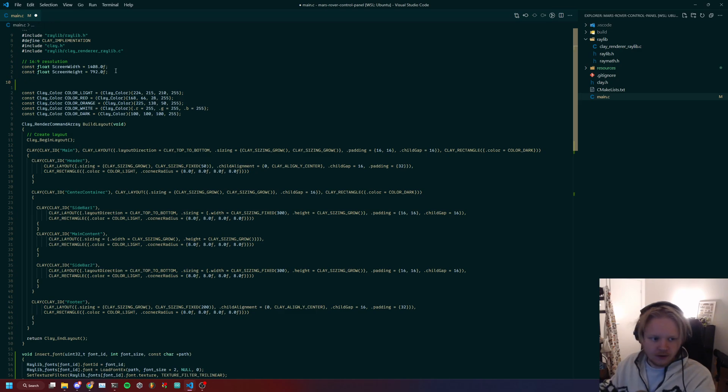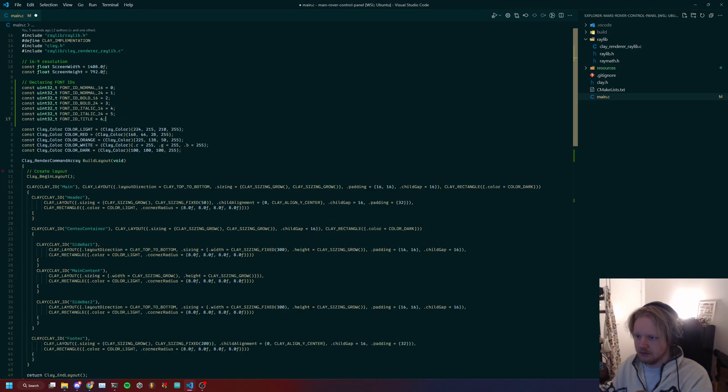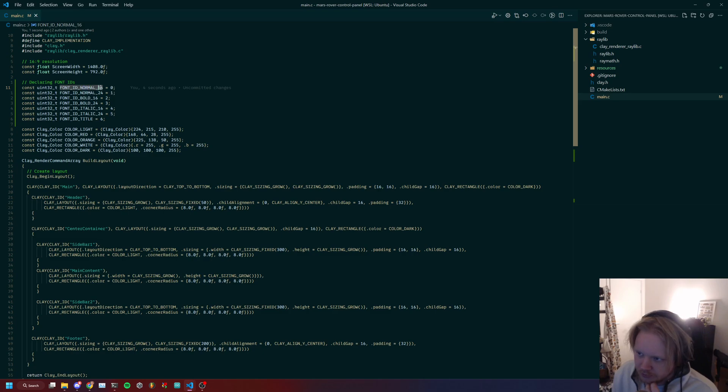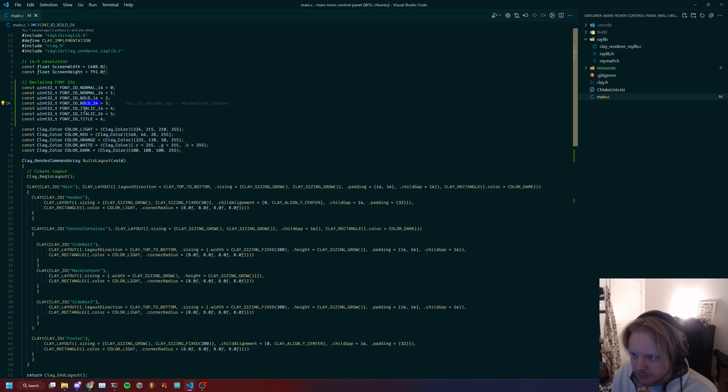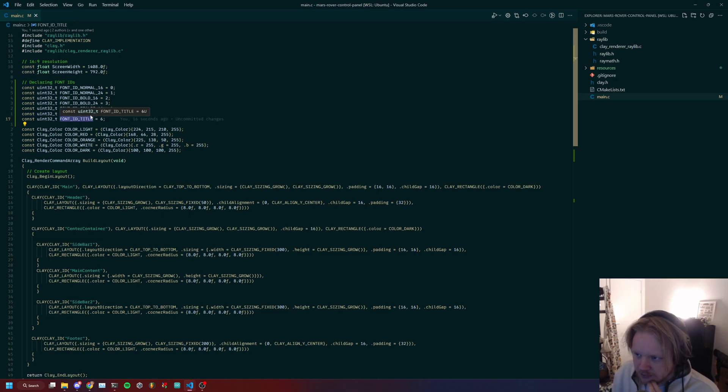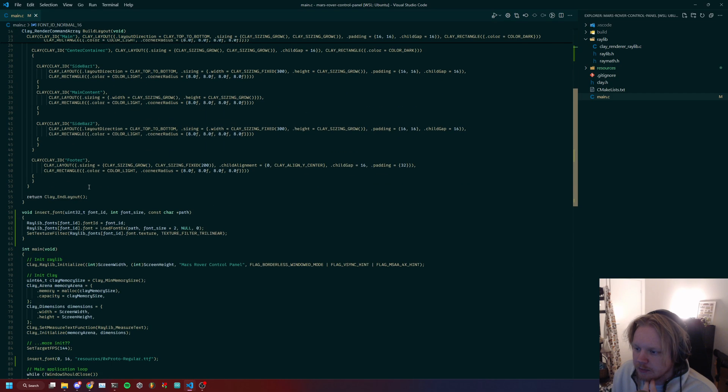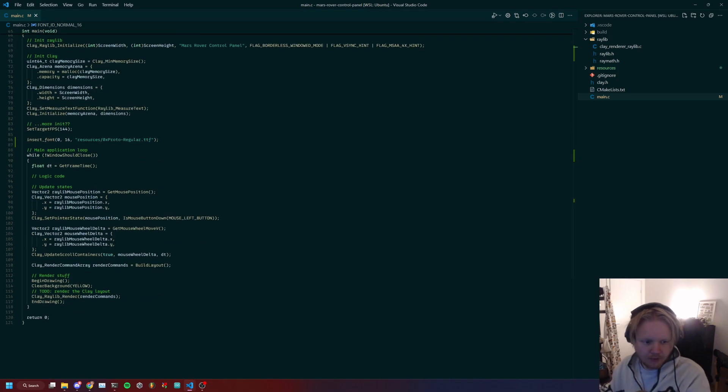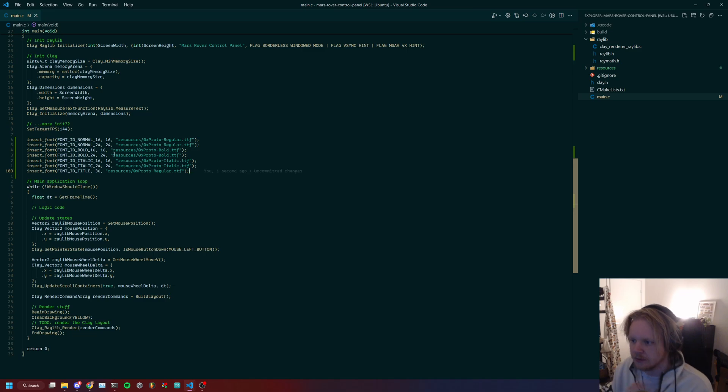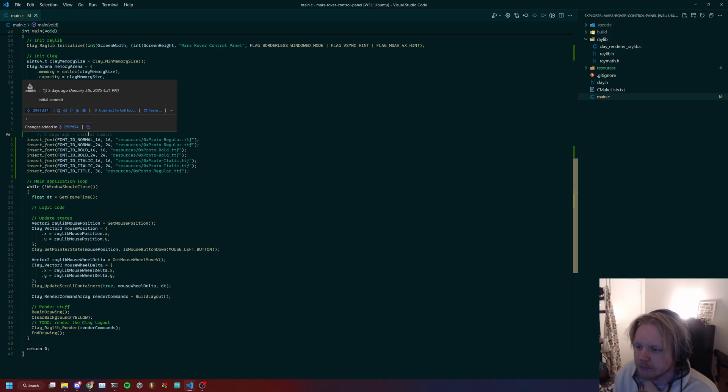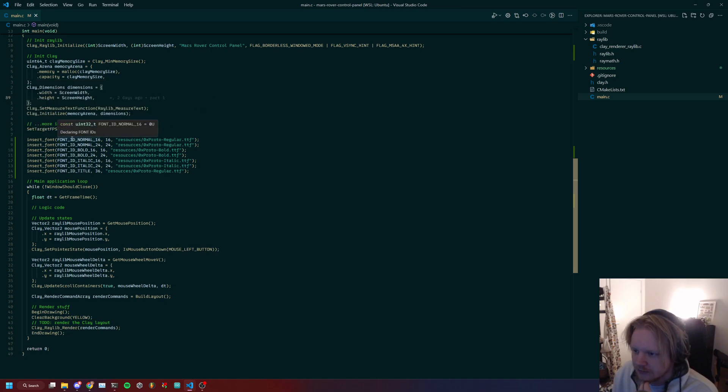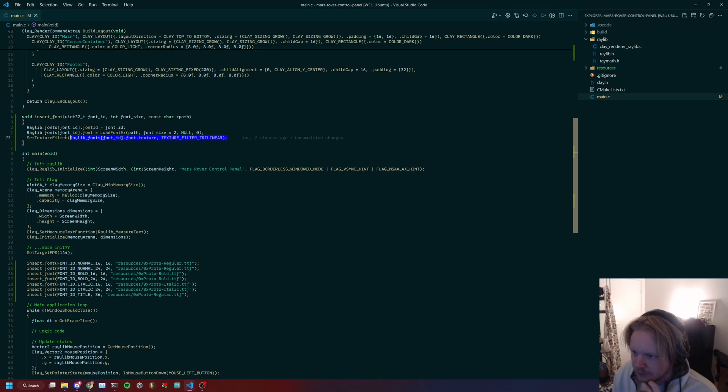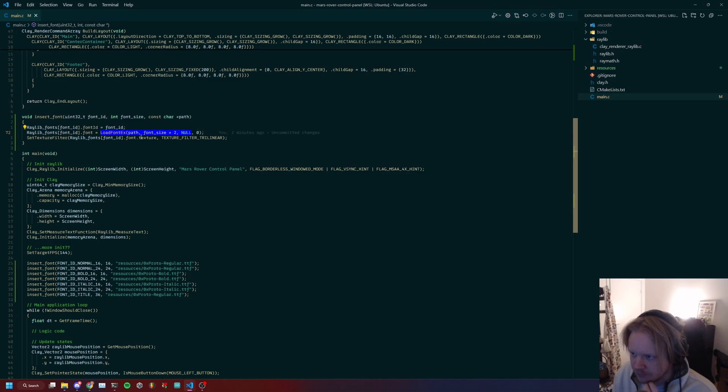What we will instead do here, if we go up to here, we will actually have these numbers. We will have a normal for the normal 0x Pro at font size 16, normal 24, bold 16, bold 24, italic 16, italic 24, and then the font_ID_title. This is how we will set it up. We're tying together regular to normal_16, regular with size 24 to this ID, which just puts in the slot of font ID and loads the font with the set size.